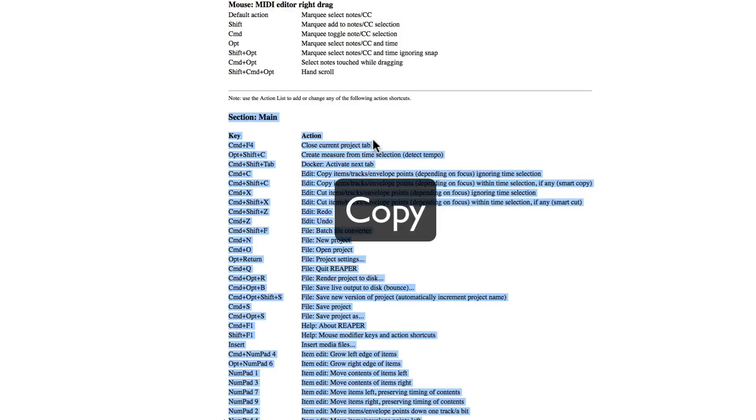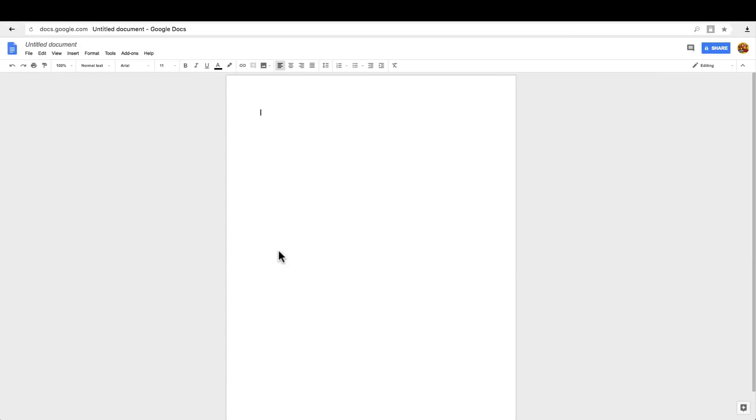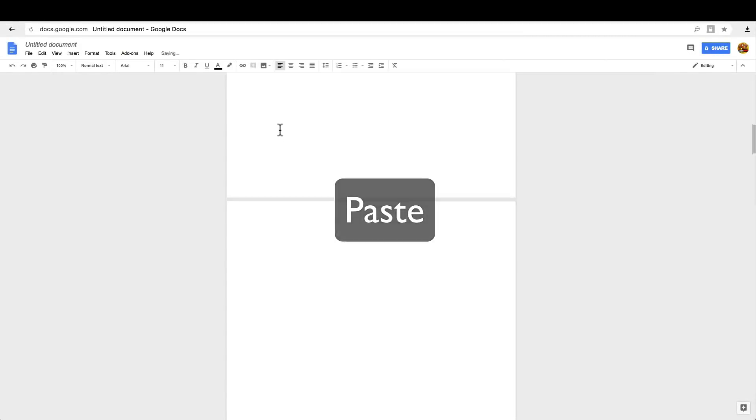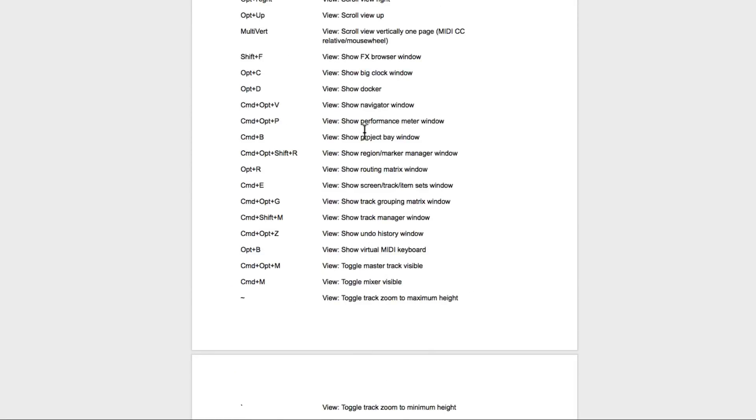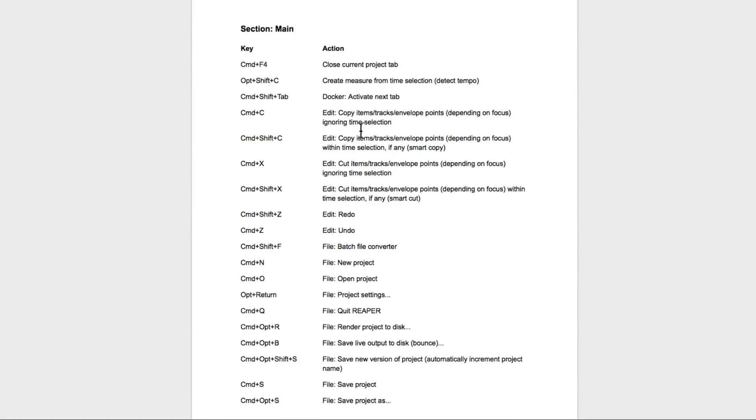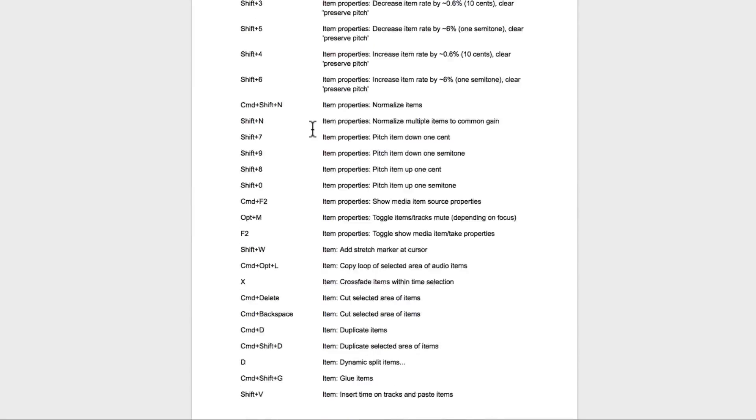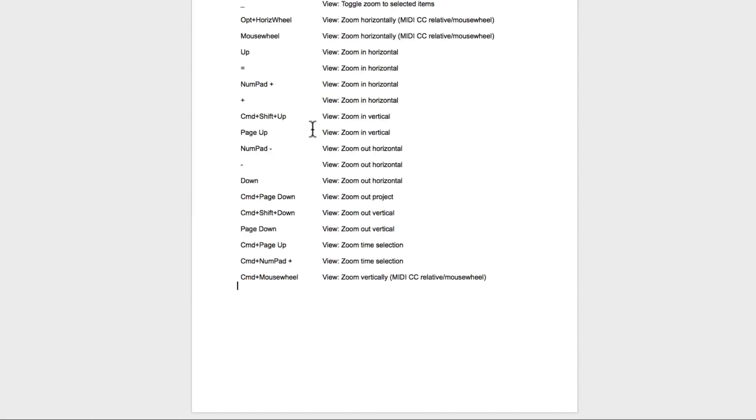So now I'll copy this, and go to my favorite word processor. I'm using Google Docs, and just paste it. And all those keyboard shortcuts show up, ready to be printed. Let's go to the top, and we can see them all right here. And I believe there's 11 pages in all. At least the section that we copied from.